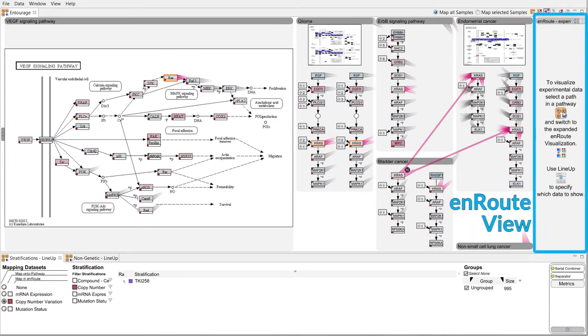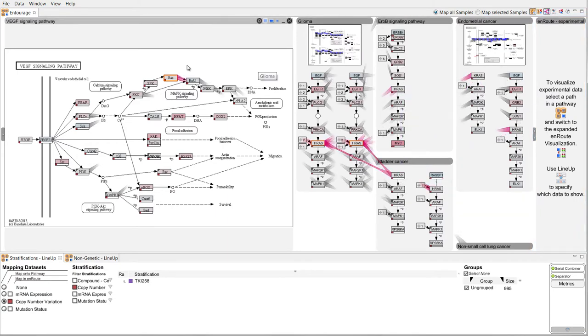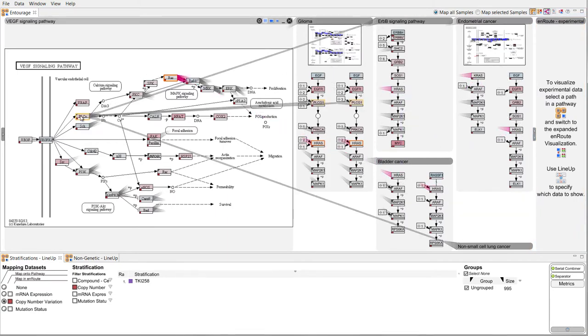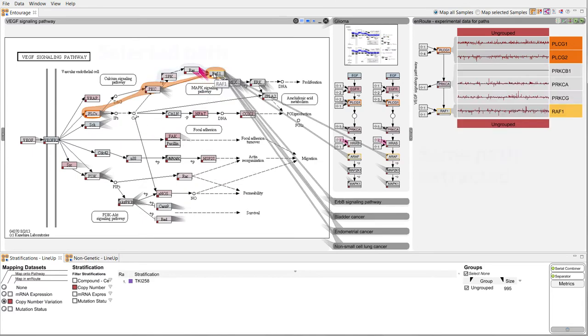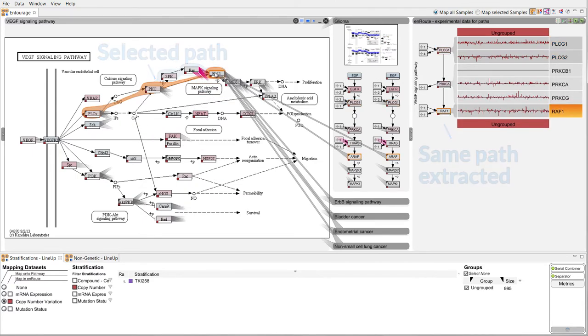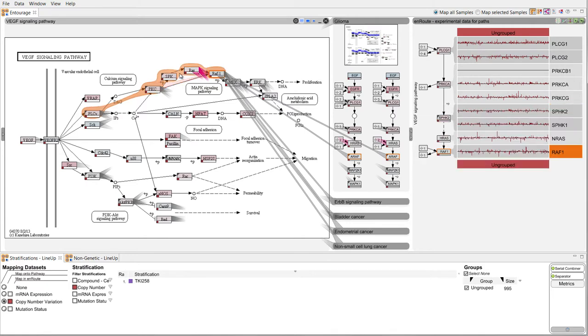A more detailed analysis, a comparison between conditions and the simultaneous analysis of multiple datasets is possible using the en route view. When we select a path it is extracted and shown on the right. When alternative routes between a start and an end node are possible we highlight them in different colors. We can easily switch between the alternatives.